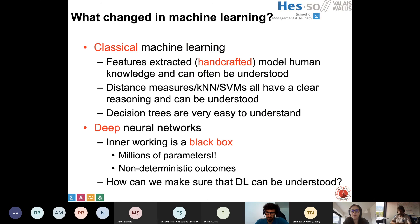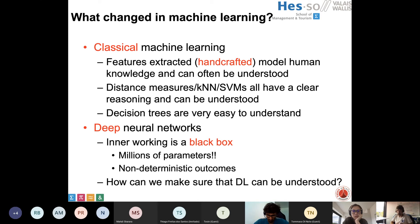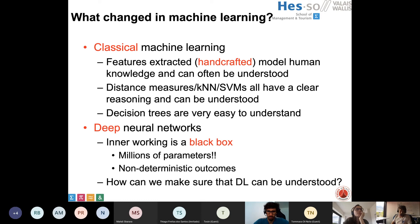I just wanted to go back in terms of the motivation of why we actually need explainability or interpretability. When I go back to maybe 10 or 15 years ago in classical machine learning, as opposed to deep neural networks, most of the time features were handcrafted — we modeled human knowledge that someone can understand. Quite often we worked on texture and modeled specific parts linked to lung texture, tumors, et cetera. When you look at distance measures like k-nearest neighbors or support vector machines, you have an understanding based on known features of how it could work.